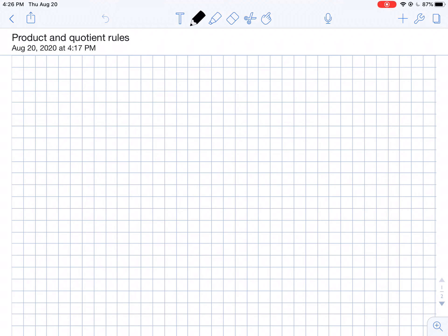Hello my friends. I'm here today to tell you about the product and the quotient rule. The question they allow you to answer is: what do we do if we have to take the derivatives of two functions which are multiplied or divided together?